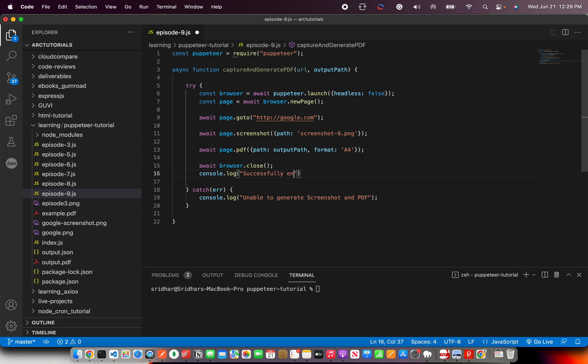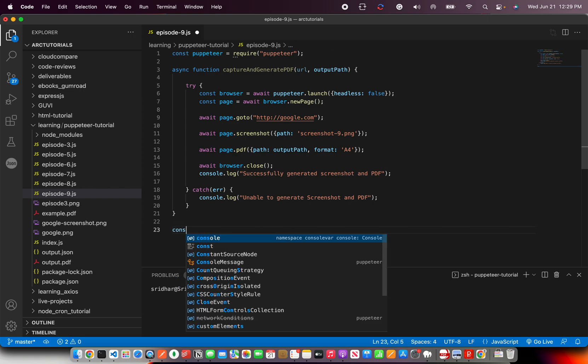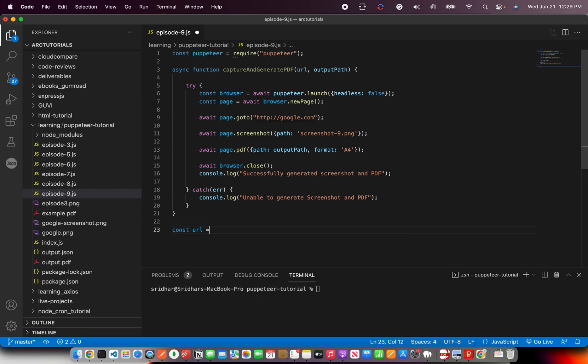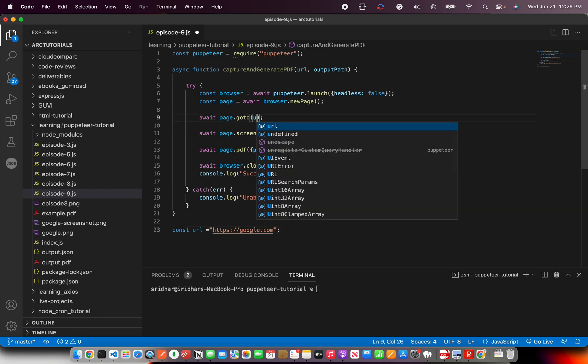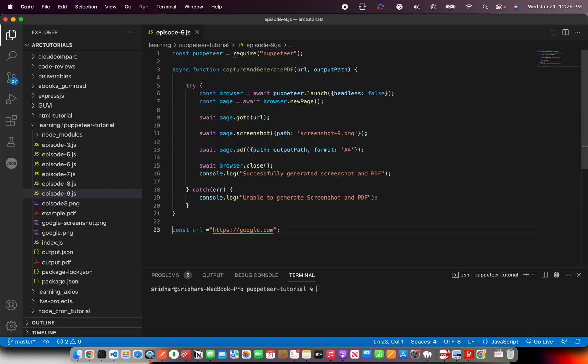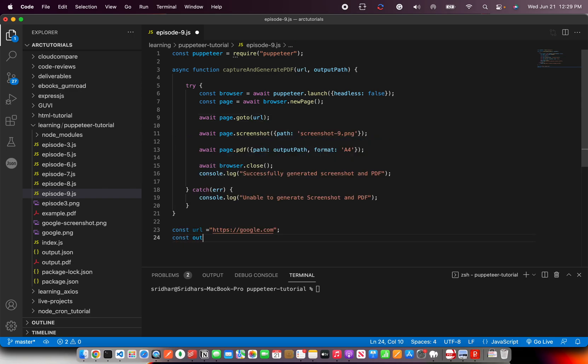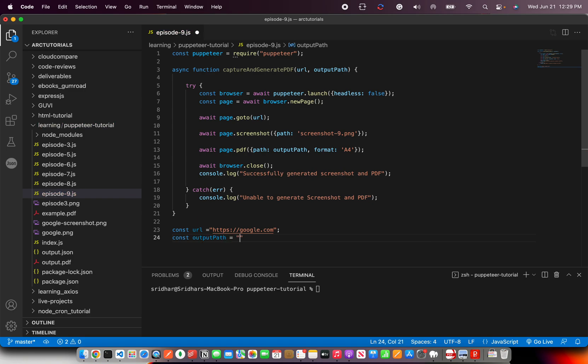And say successfully generated screenshot and PDF. Okay, that's all we need. Now we need to call this method, so for that let's define the URLs. That's google.com and replace this with our value which is URL.